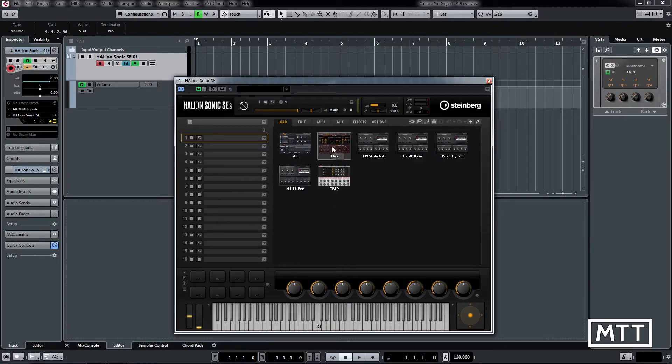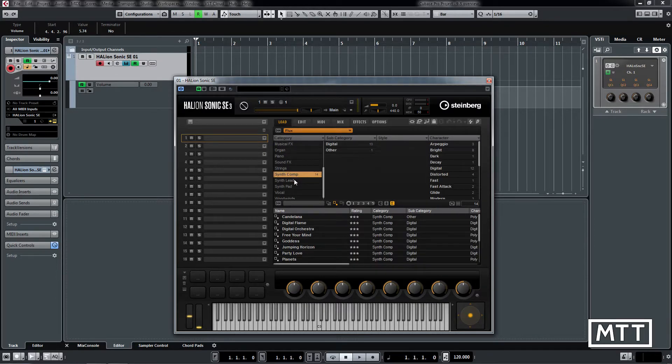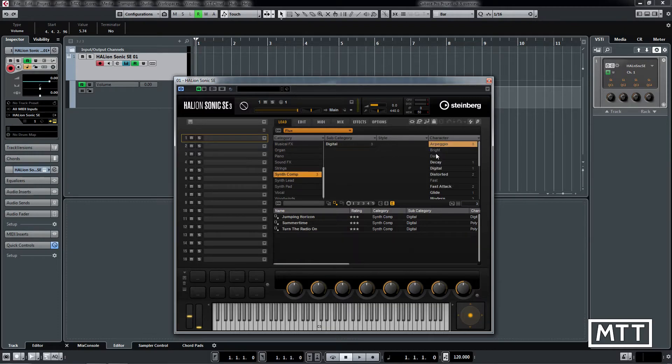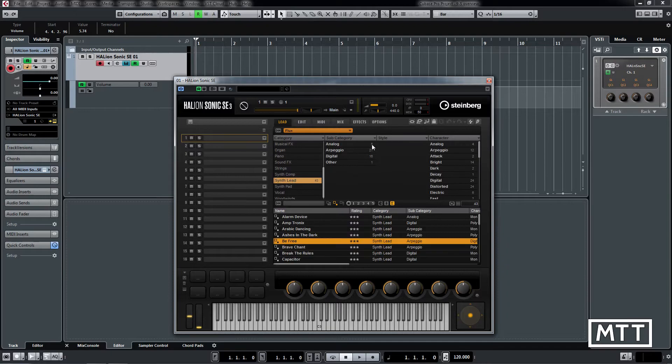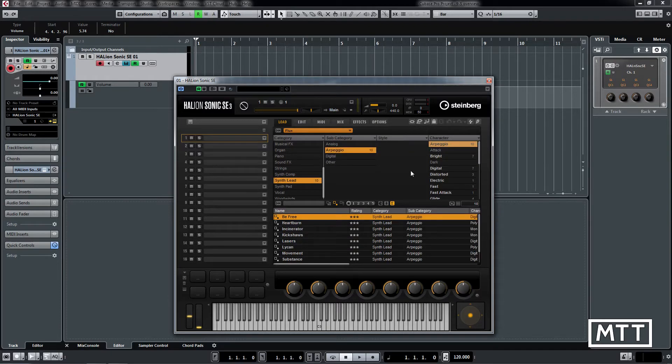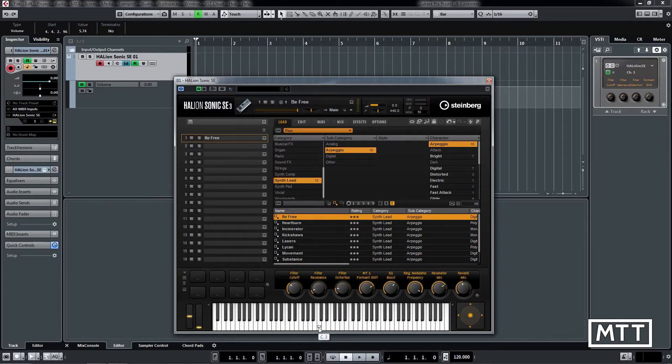However, that may have changed now. When we go to load, we have an addition of Flux. Under Flux, there are all sorts of different new sounds based on the wavetable synth. I'm going to do a video on that because it's got quite a lot that you can play around with.